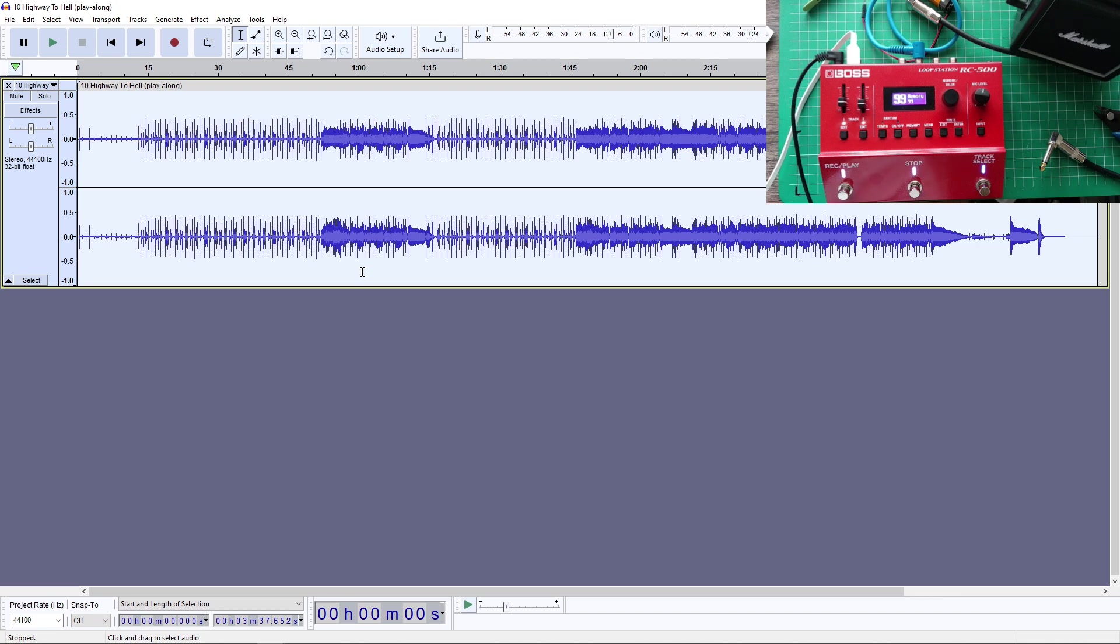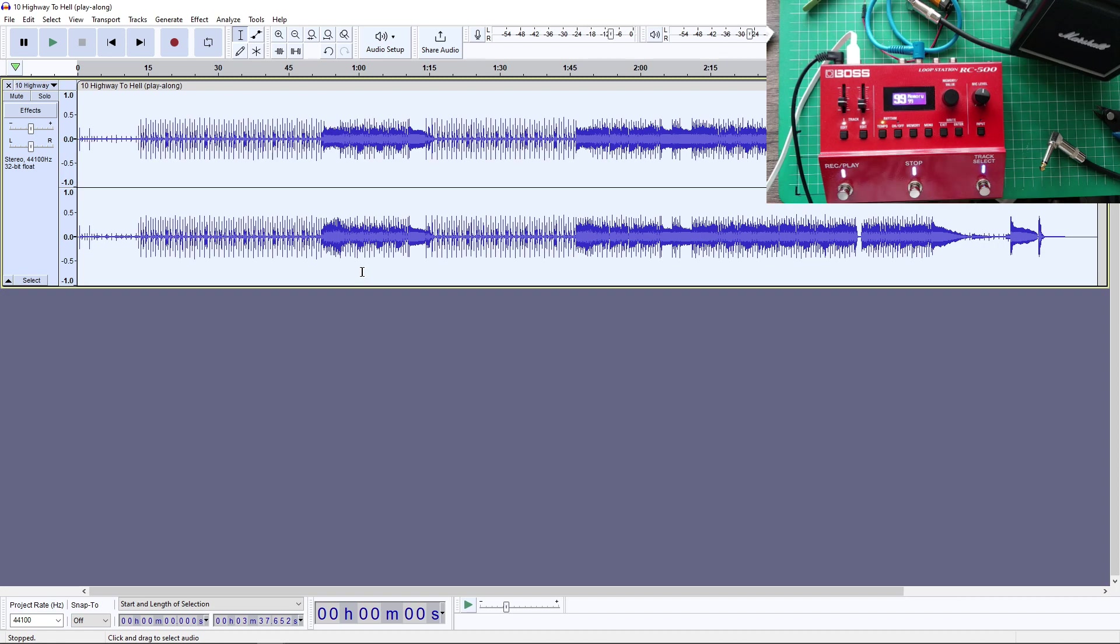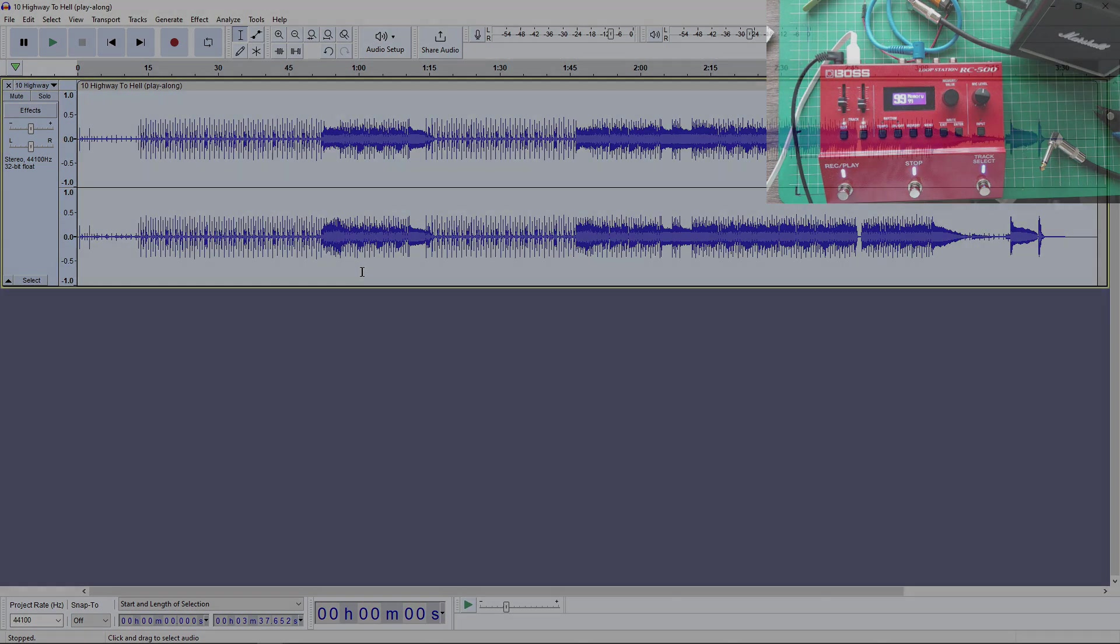Load into your Boss RC500. But it's very easy with Audacity to do that. And you can do it very quickly. Hope this helps. Till next time.